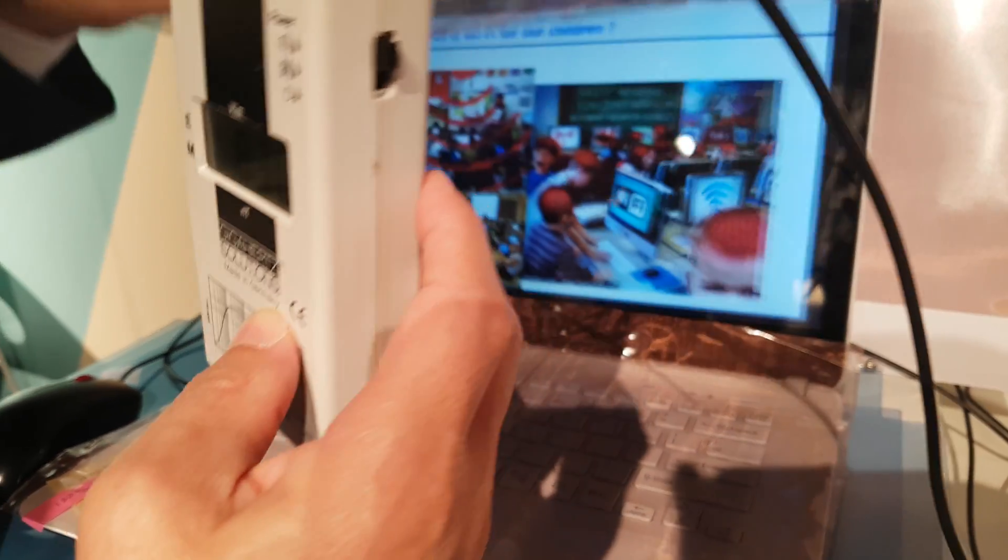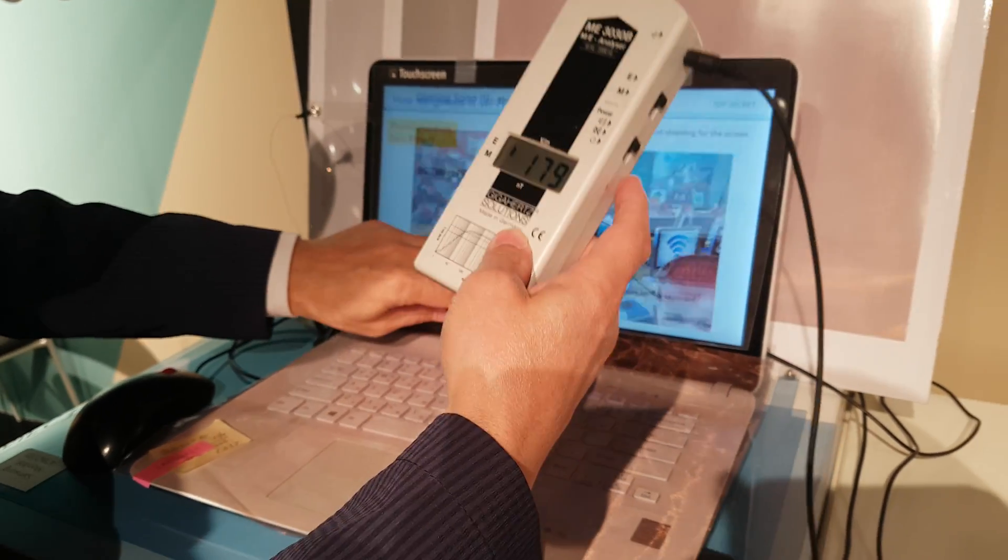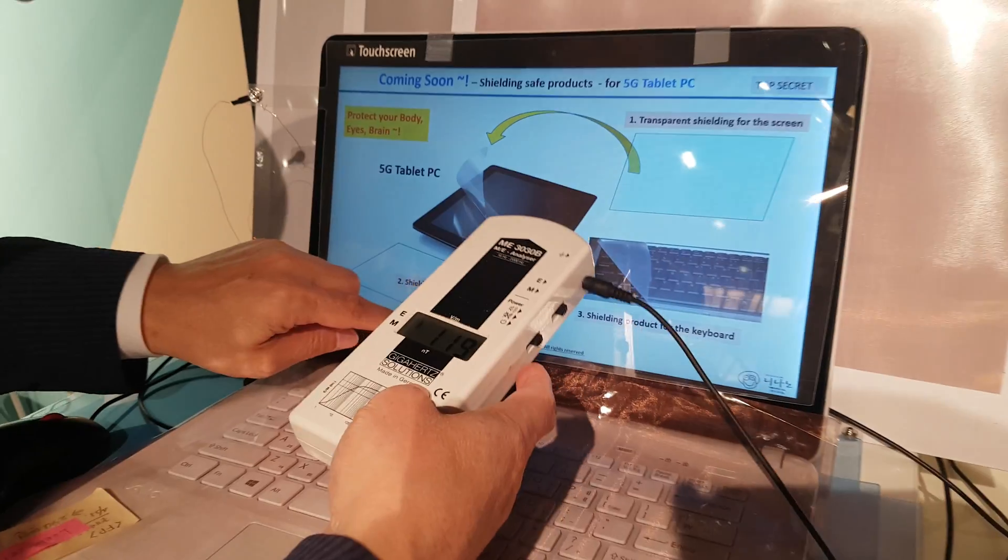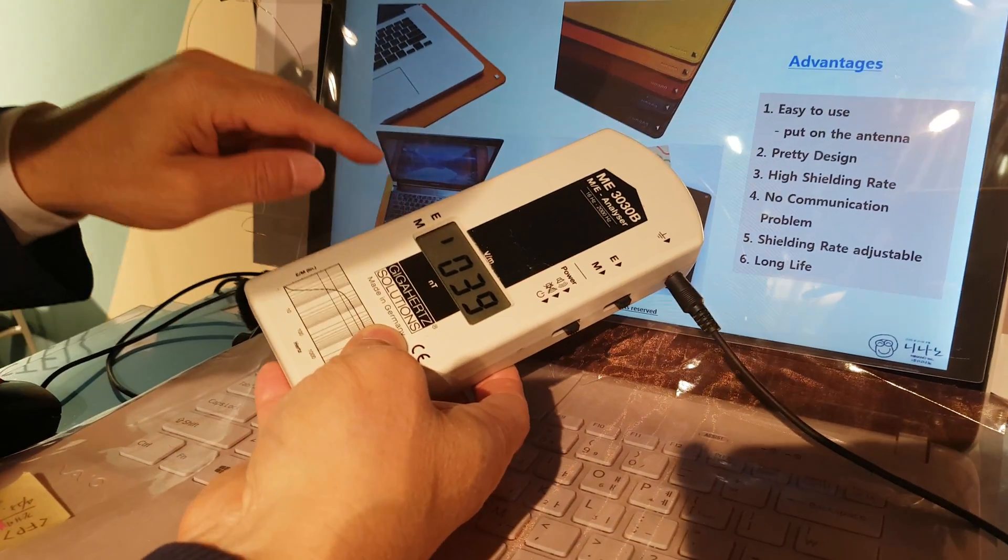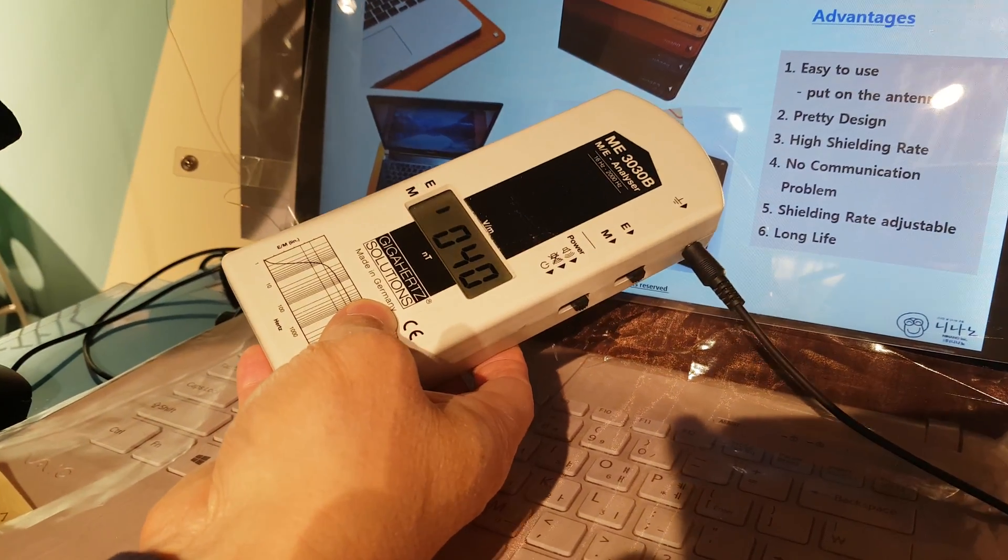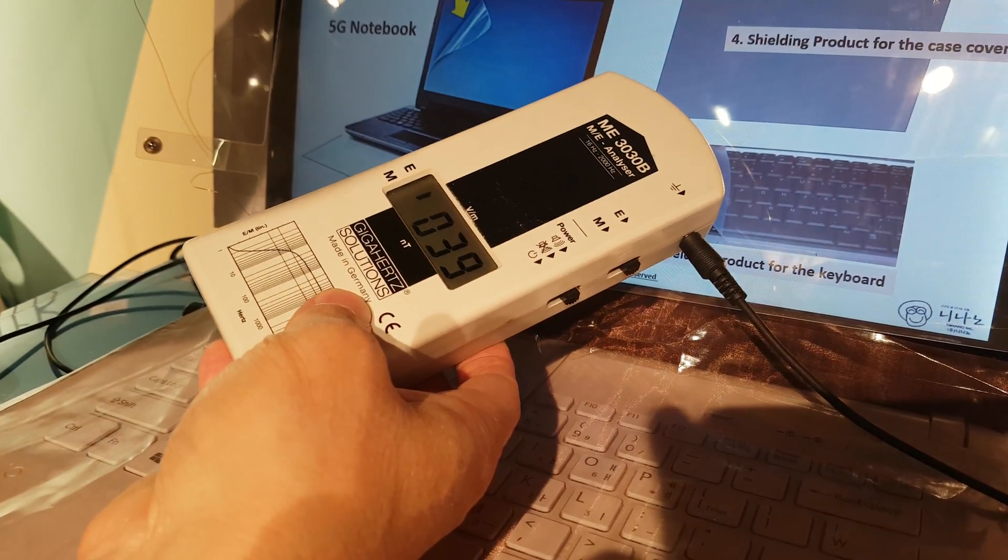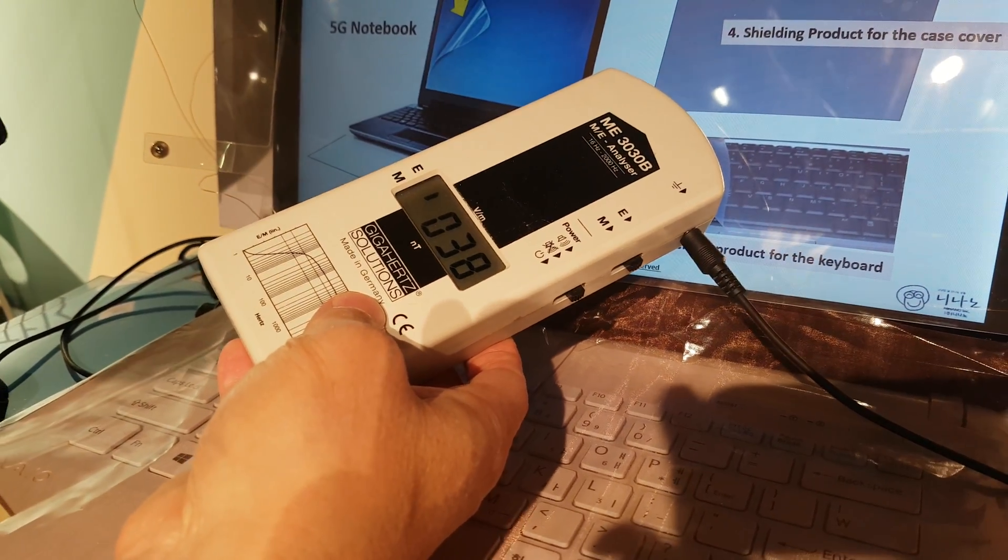So I will use this shielding material. You see here, this is just under 14.